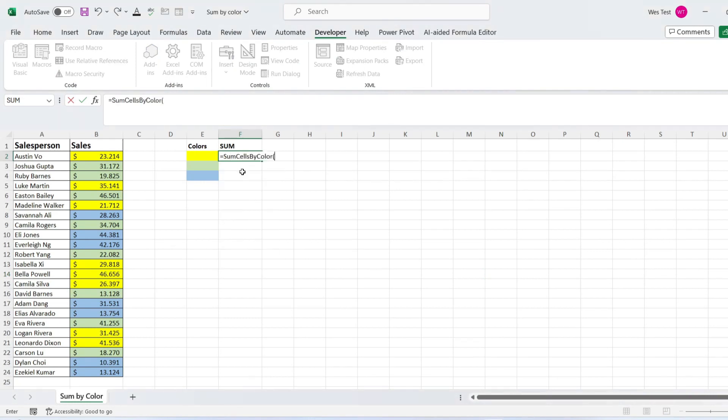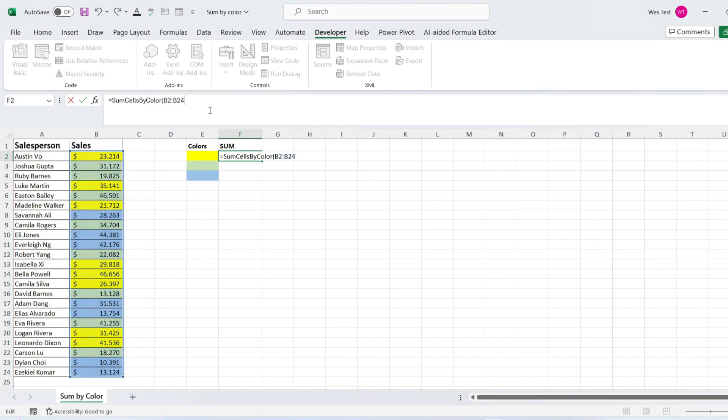Write the SumCellsByColor function. For the first argument, select cell range to sum—it is the sales column. Press F4 to lock the cells.